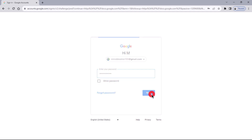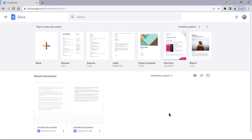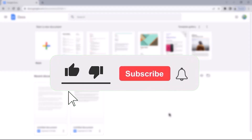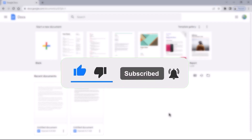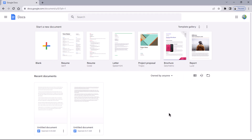After entering the password, click Next. Once you have successfully signed in, you will be directed to the Google Docs homepage. That concludes the video. Don't forget to hit the subscribe button and give us a like if you found this video insightful. The Savvy Professor loves hearing from learners, so leave your comments below. Thank you for watching.